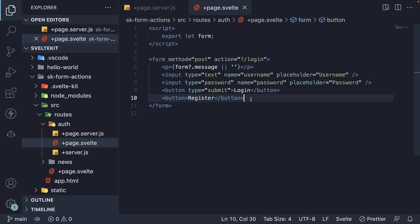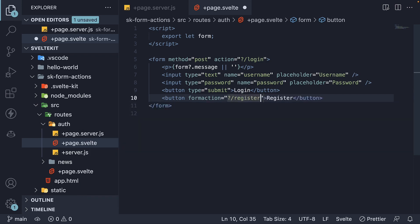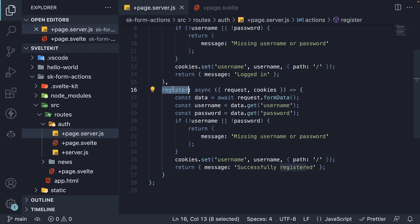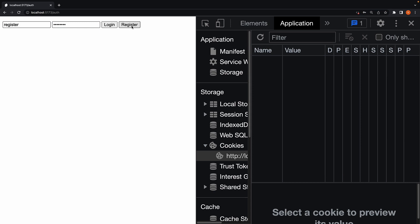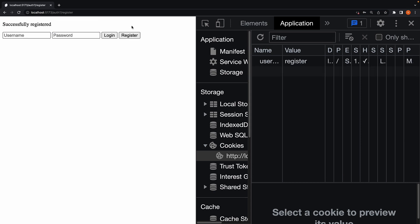We can't specify two action attributes on the form tag, so how do we connect the register button to the register action? For that, we can rely on the formaction attribute that can be specified on a button. The syntax is question mark, forward slash, register — this is the name of our form action. If we now head back to the browser, navigate to slash auth, enter credentials, click on register, we see the message 'successfully registered' and the cookie being set.